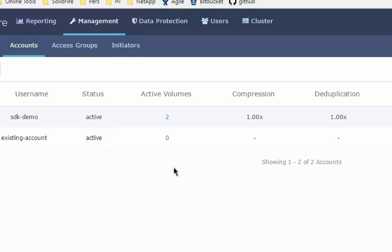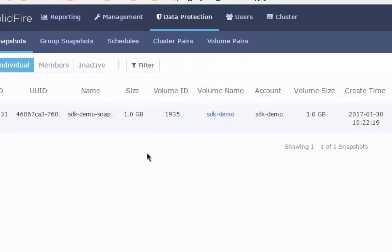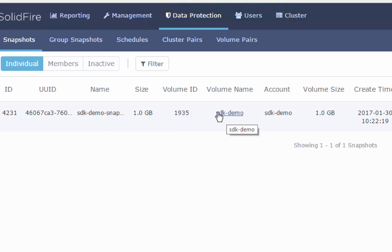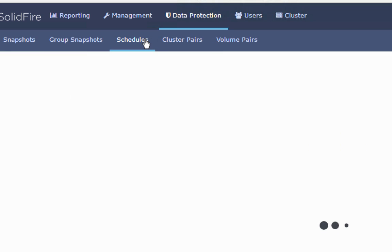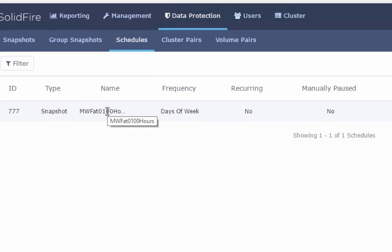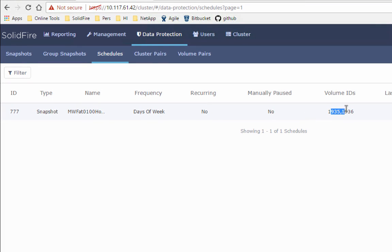Let's switch back to my cluster and take a look at what happened. We created a snapshot — here is that SDK demo snapshot on the SDK demo volume. We also created a schedule: Monday, Wednesday, Friday at 0100 hours, and it is on volumes 1935 and 1936. Success.